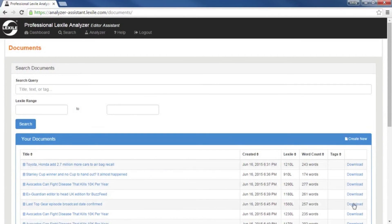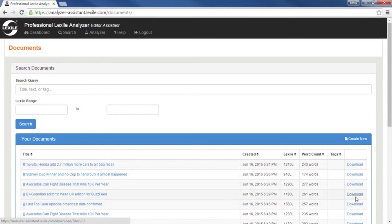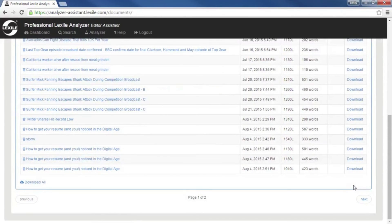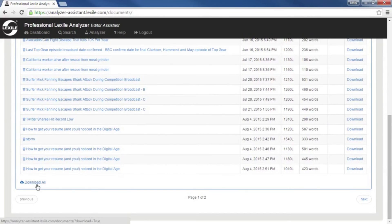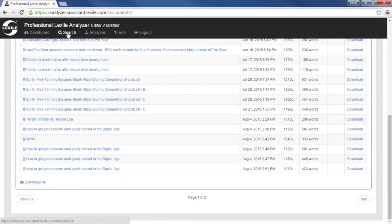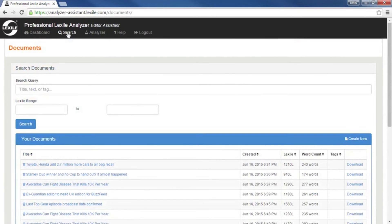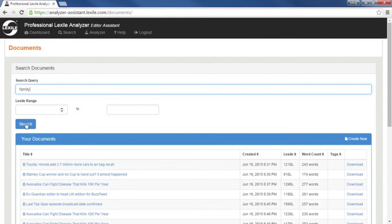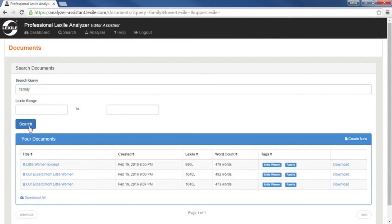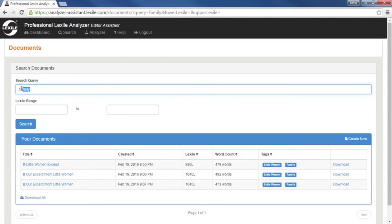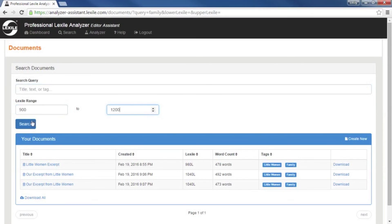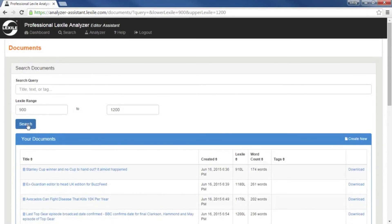Here to the right, you can download the individual articles. And at the very bottom, you could even have the option to download all. If we go to the search at the top here, we can search by tag, title. Search by family. That was my tag earlier. So you'll see I've got a few there. Or we could search by Lexile range. 900 to 1200. And it'll pull up all documents within that range.